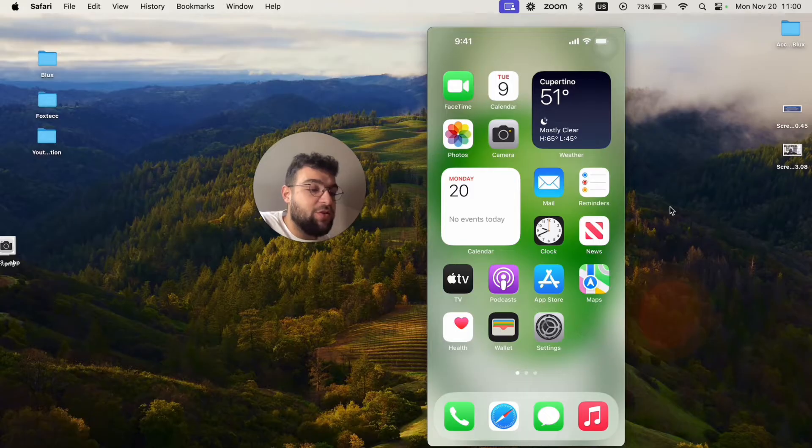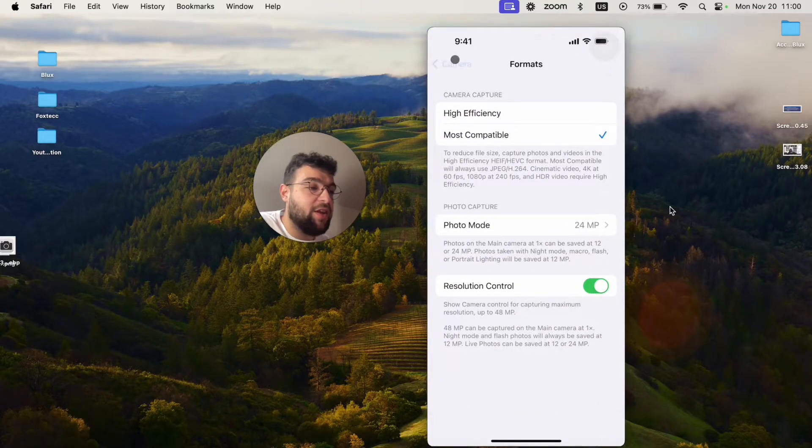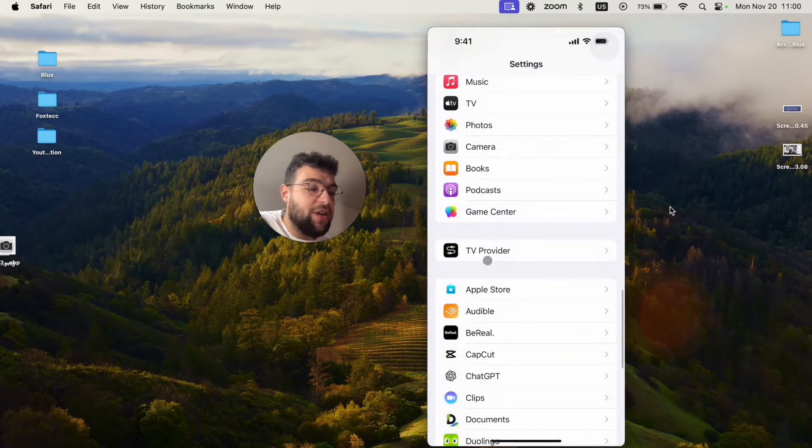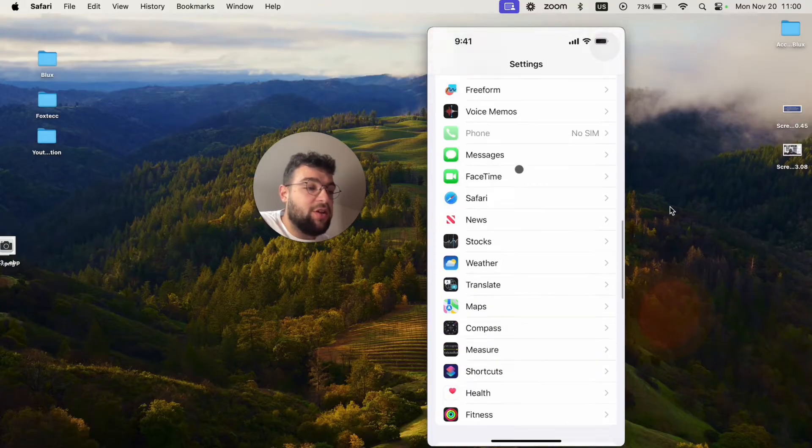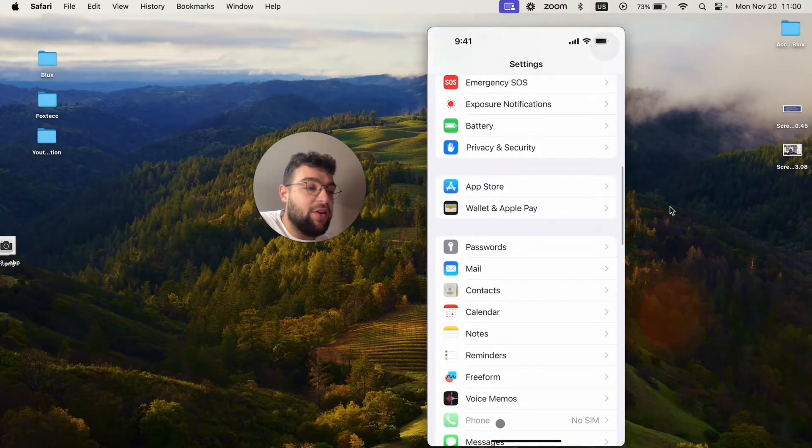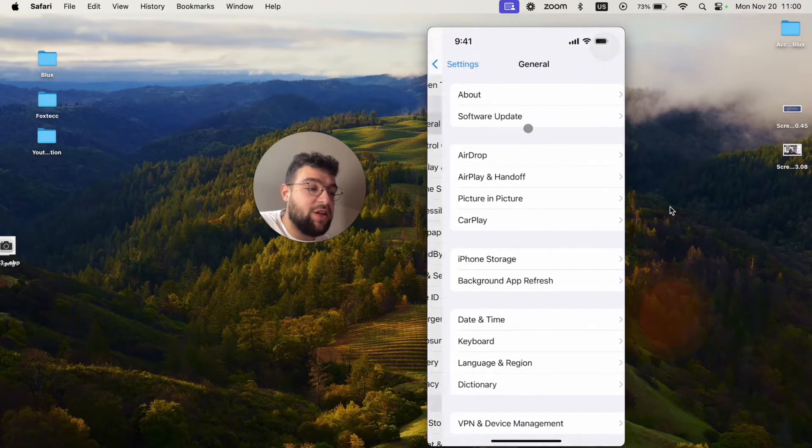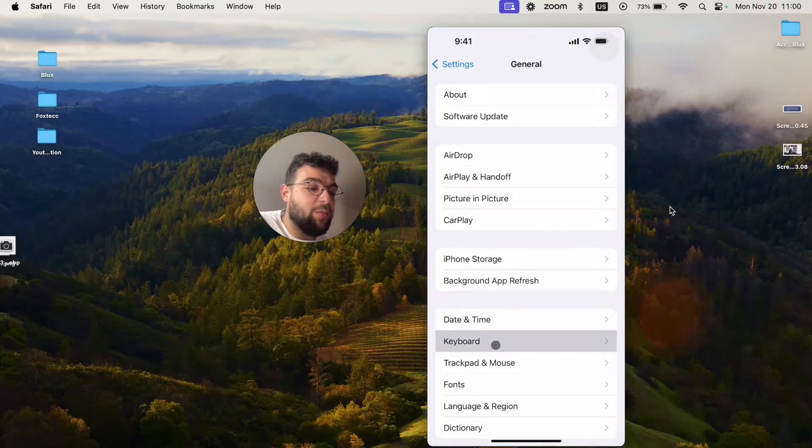What you're going to do is open up the settings and make sure that you have the dictation feature enabled. You can find the general section and go to keyboard.